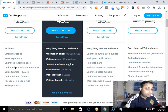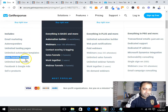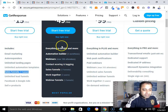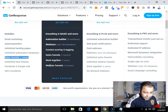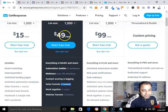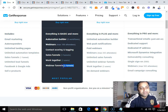With the $15/month GetResponse plan you also get: one sales funnel, unlimited lead funnels, Facebook and Google Ads, and the ability to sell e-products. With the $49/month plan you get everything in Basic plus: an automation builder, webinars, contact scoring and tagging, five sales funnels, five webinar funnels, and up to three users.